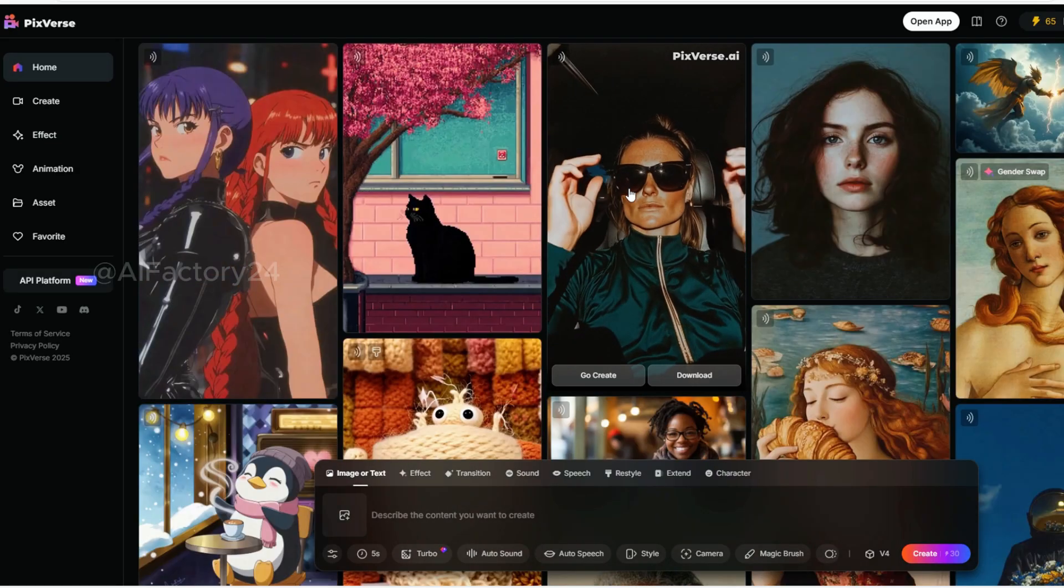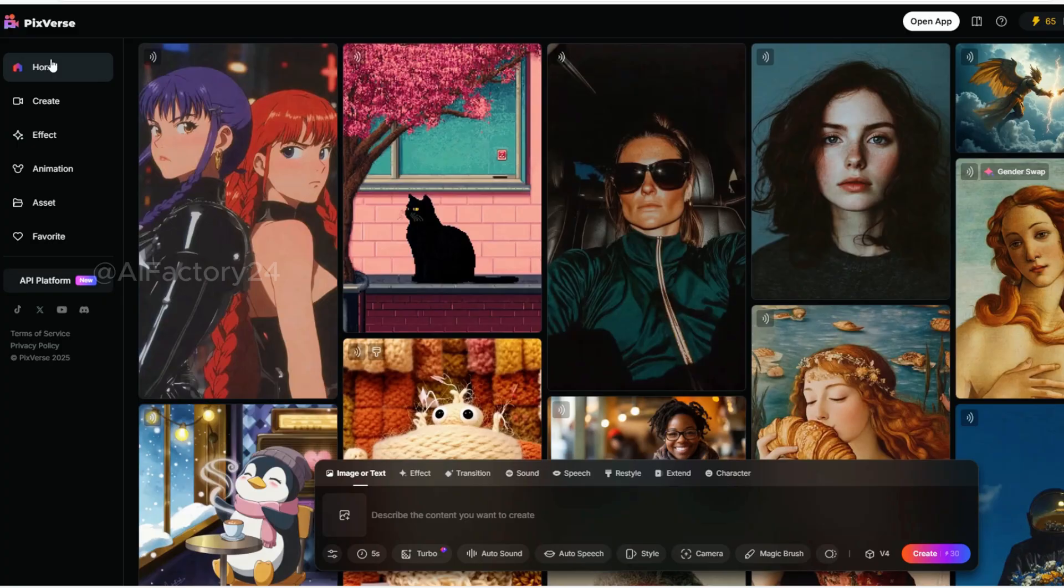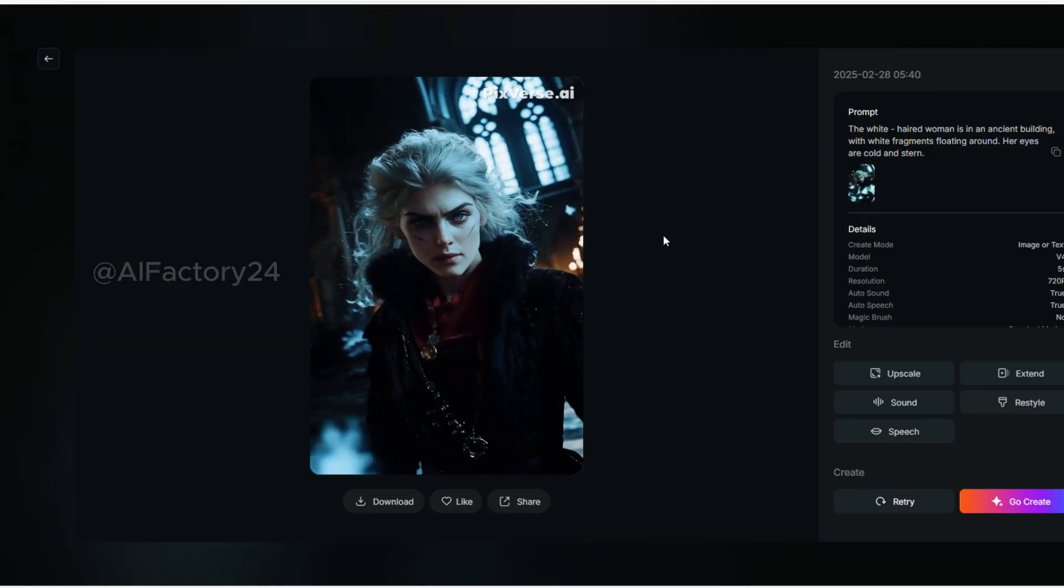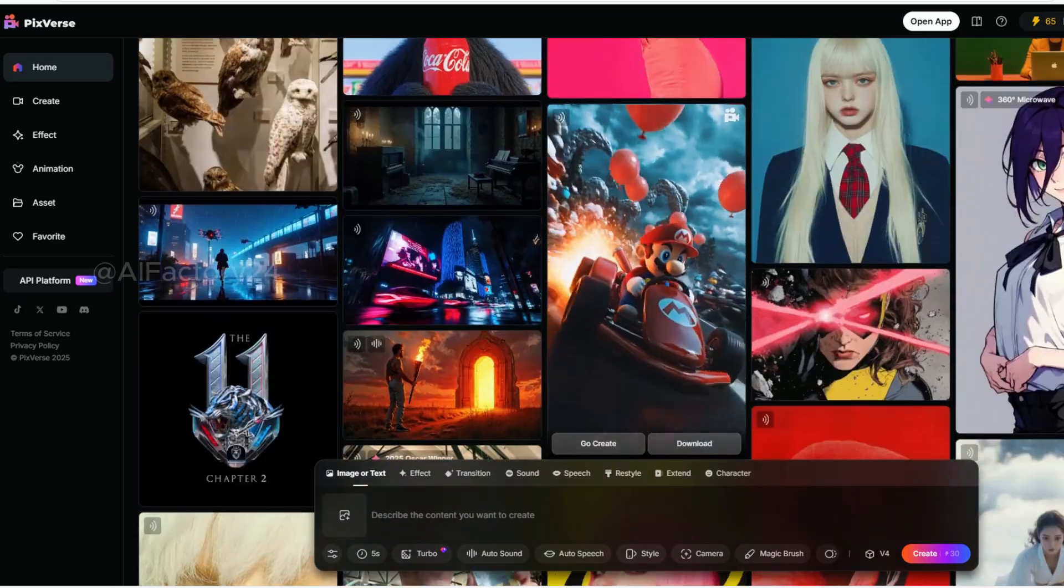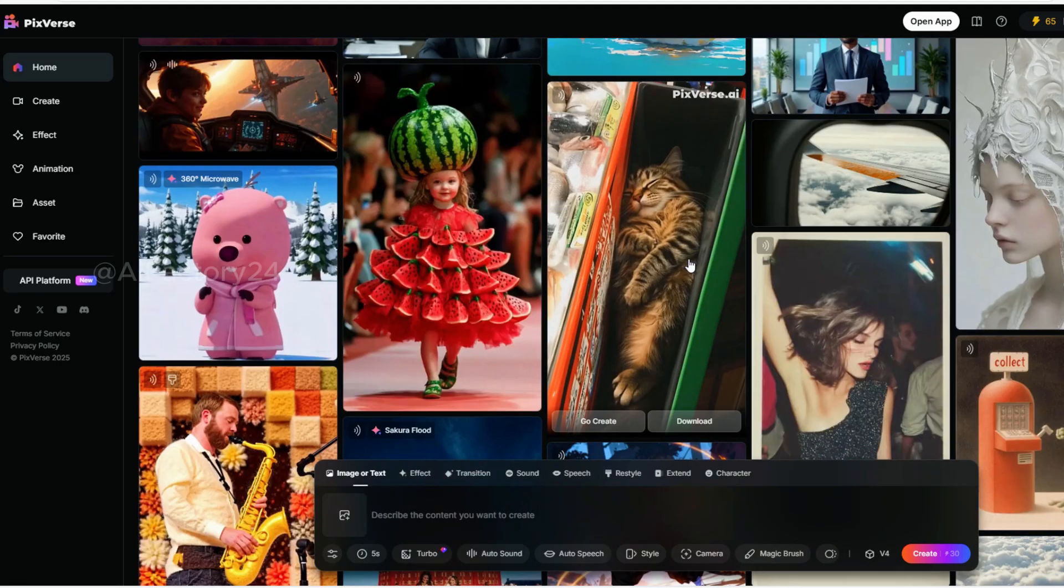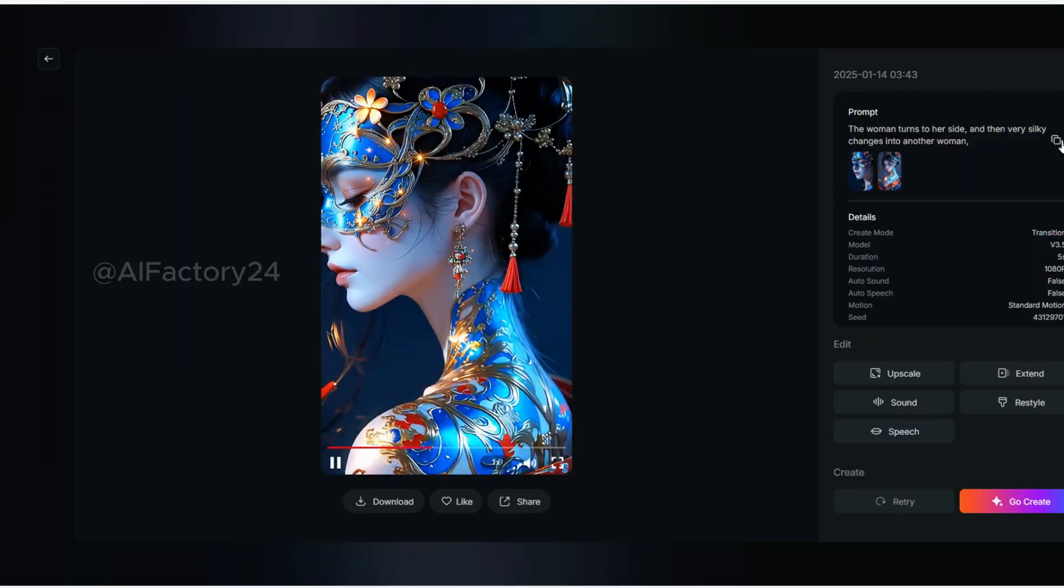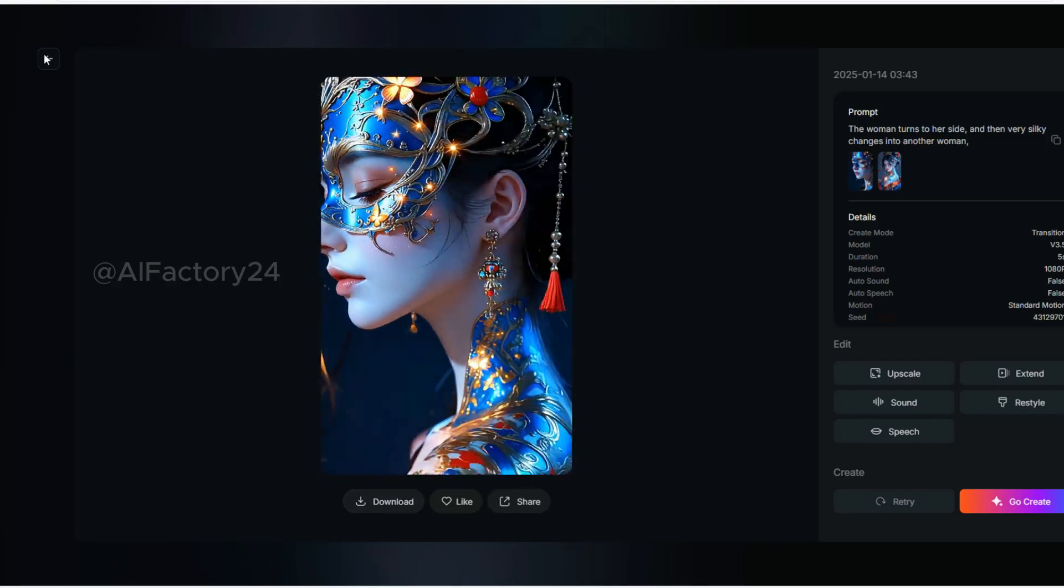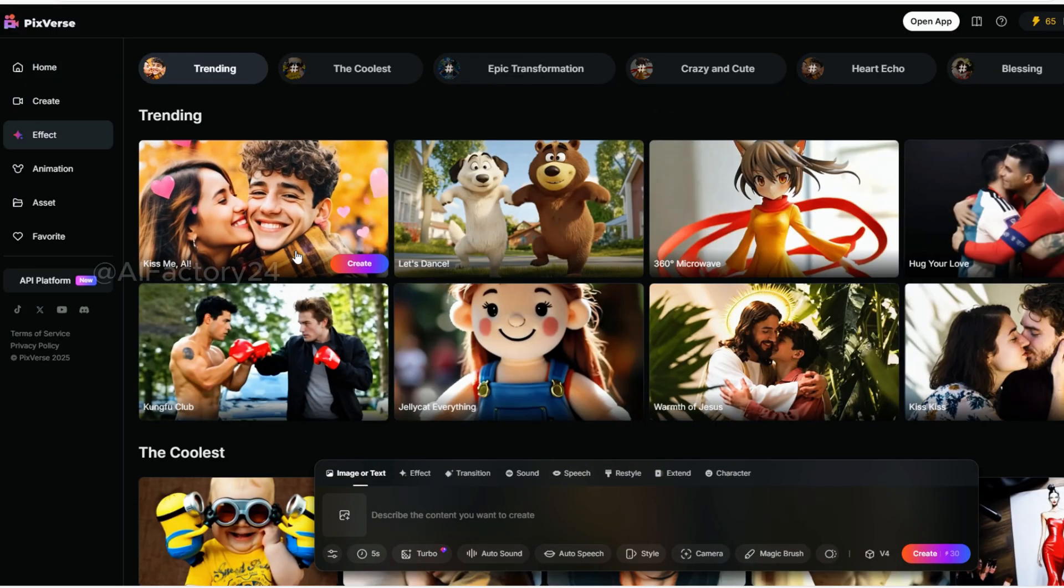On its homepage, there are plenty of creative videos from other users. You can click on them to view specific details and we can even use them directly. What makes this tool so powerful? Let's take a look at its effects feature.